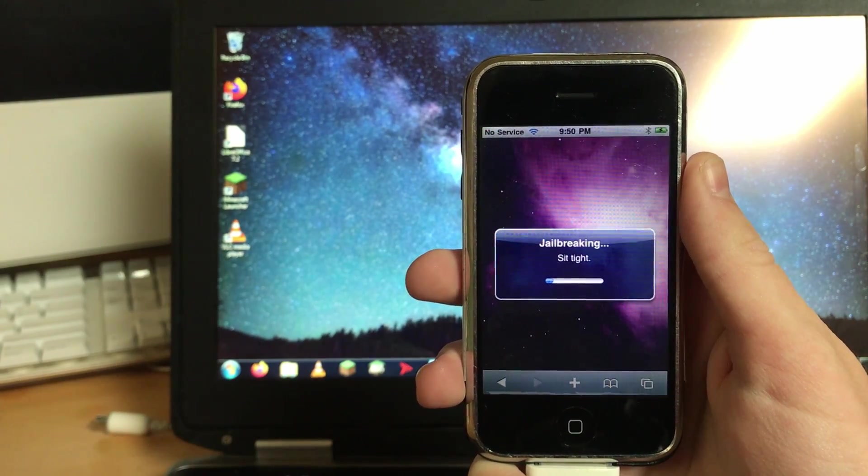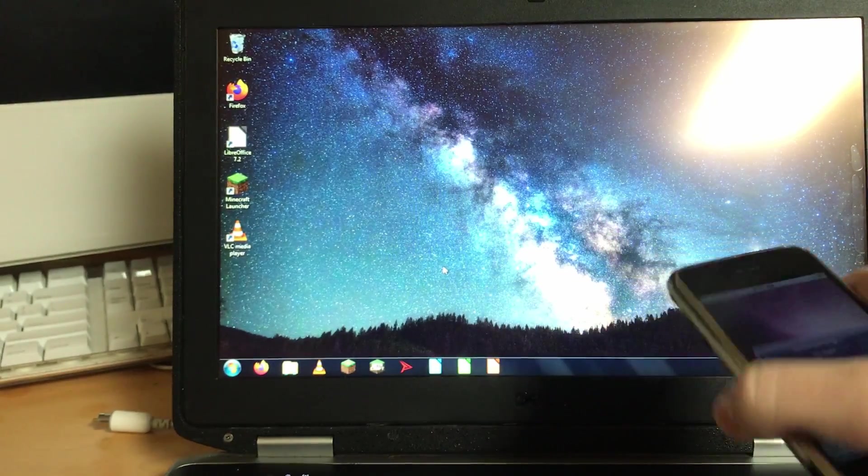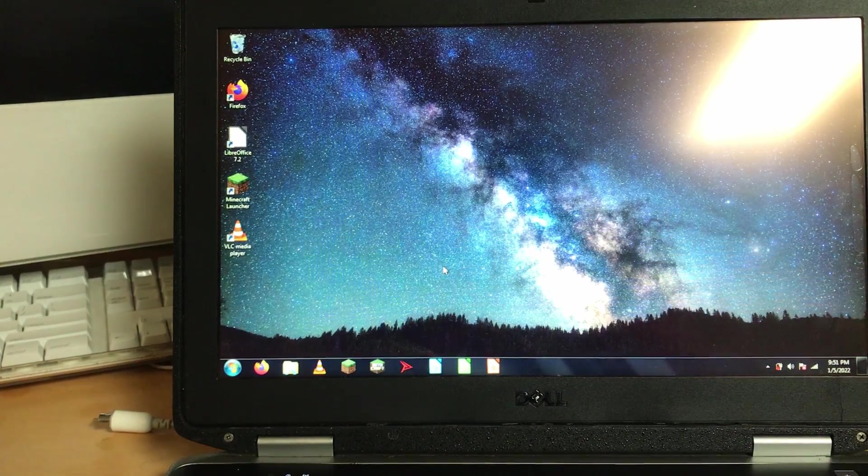I think the progress bar is moving. Alright, I'm gonna set it down and just get a shot on it and wait.